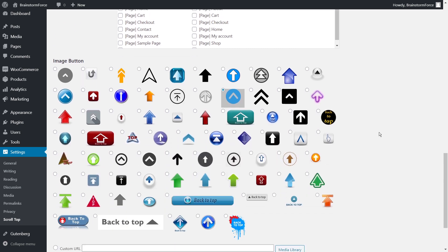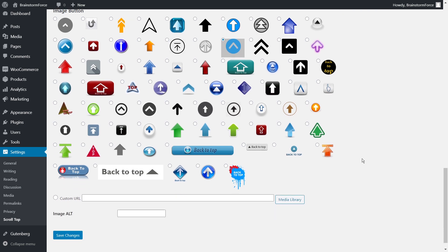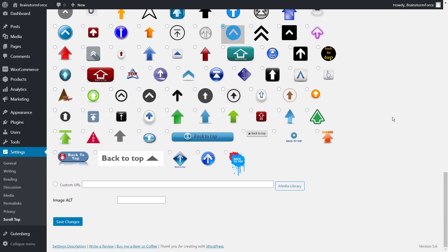Next is the image button section — this is where you have the most fun, because there are a bunch of button designs to choose from. Some are really fun and some are a little dated in design, but you have complete control. Let's explore and find one we like. You also have the option of using a custom button by uploading a PNG to the media library or pointing to an image URL. You can also set the alt tag for the image, which is good for SEO. Let's save the changes.